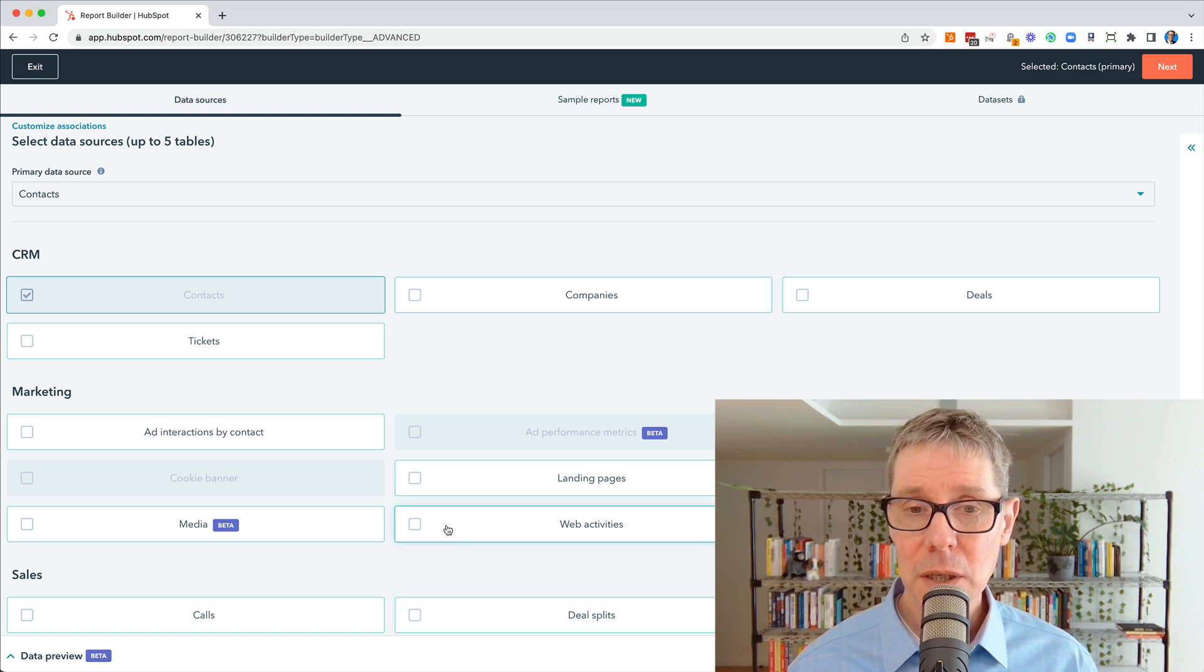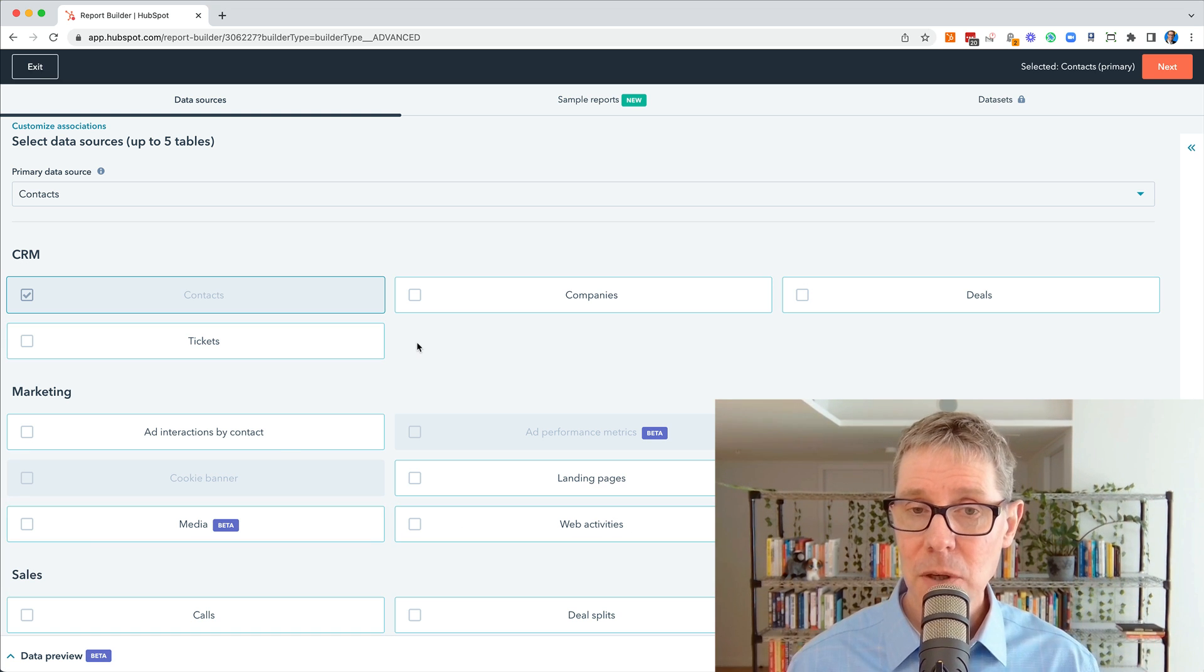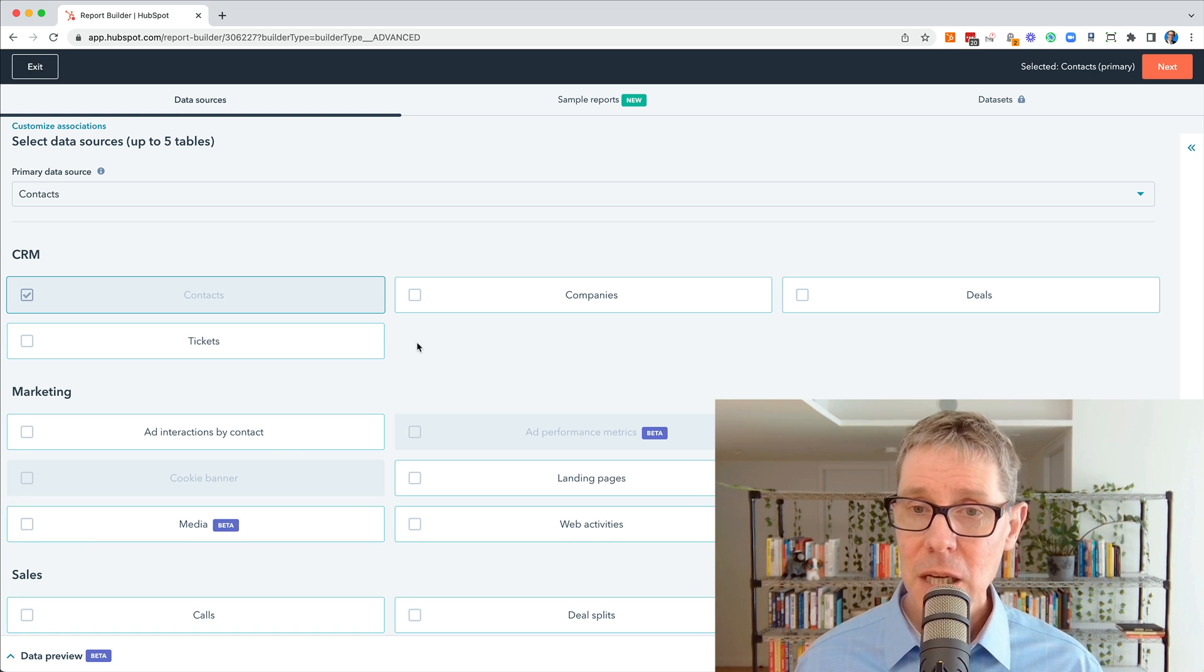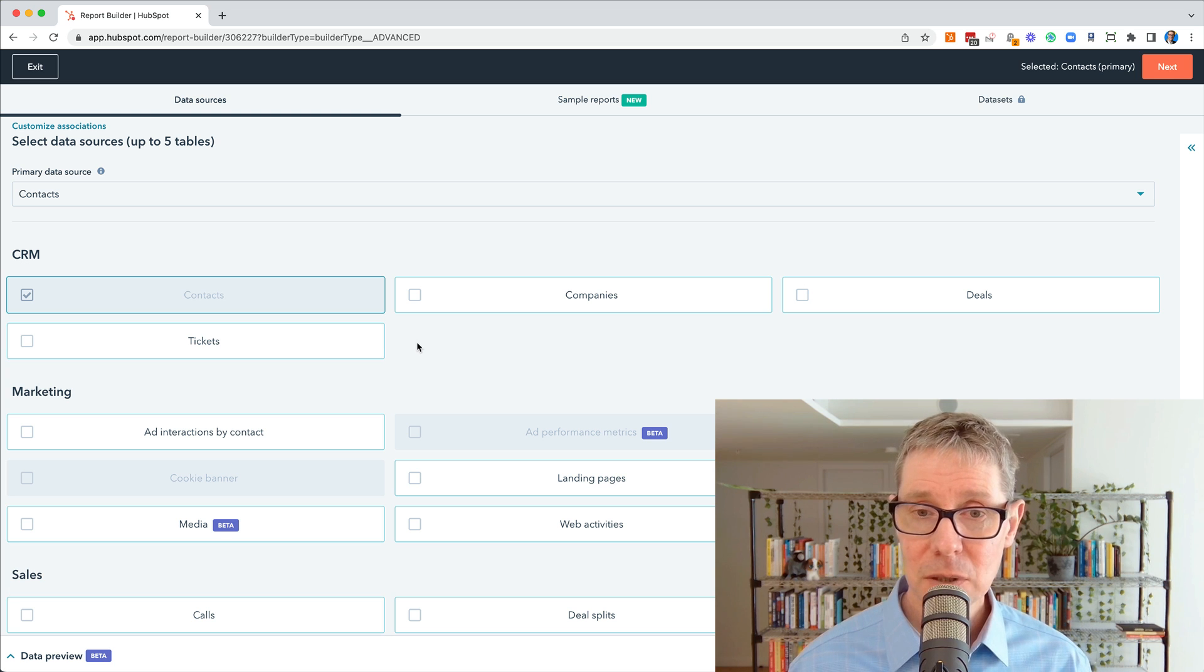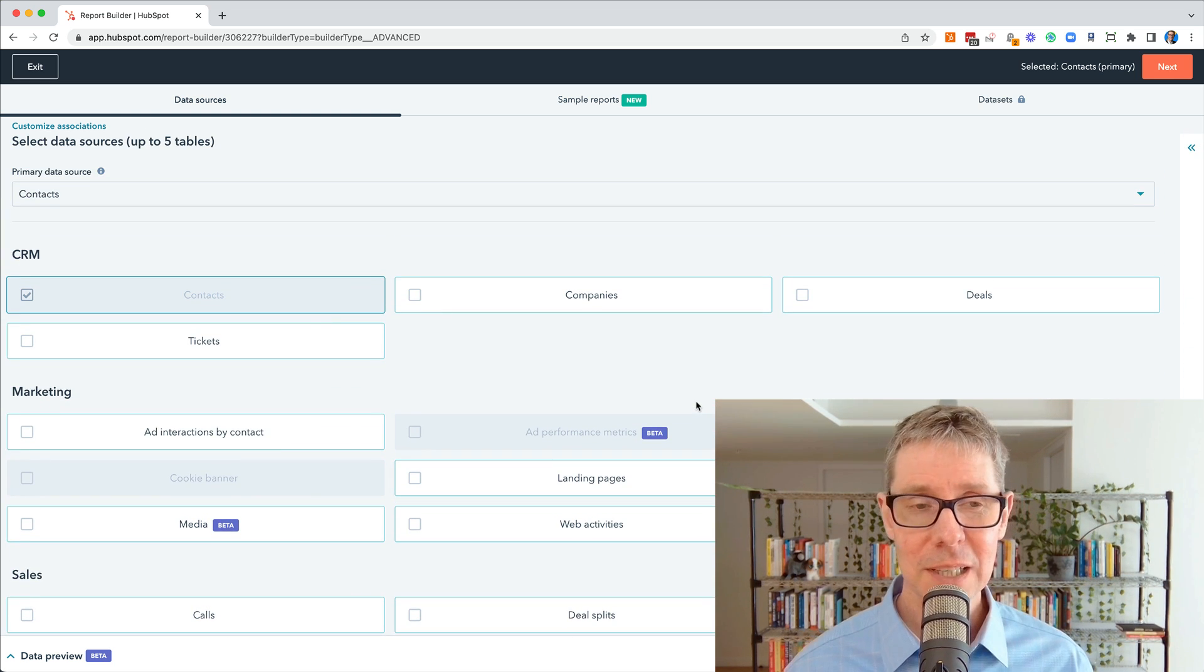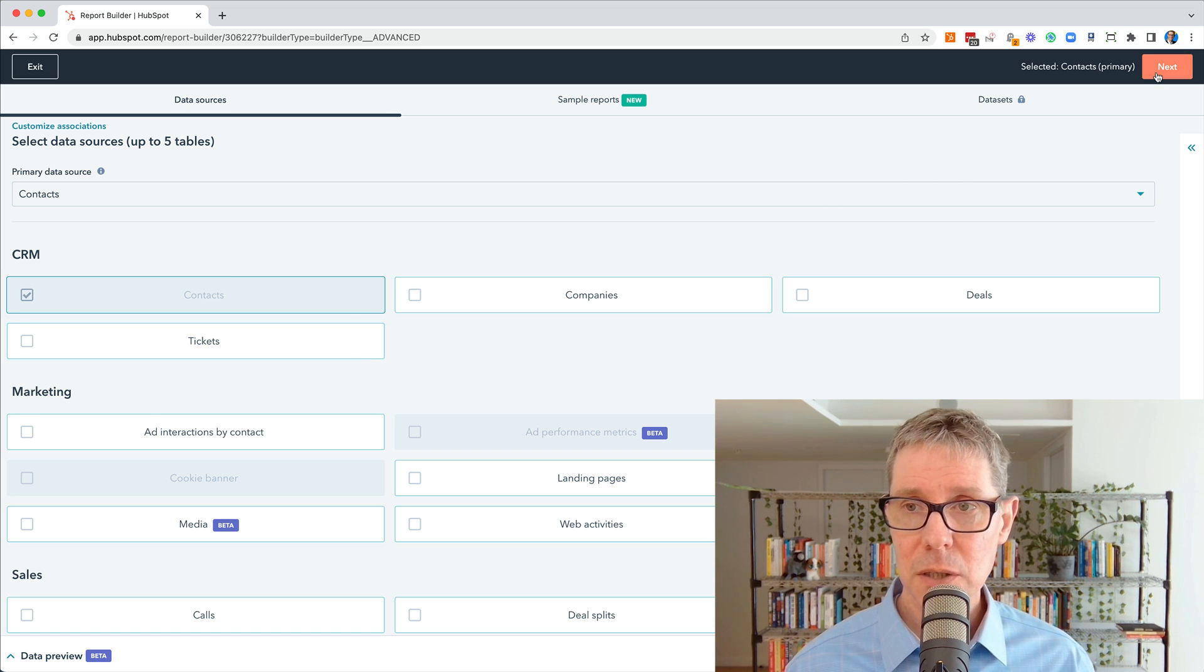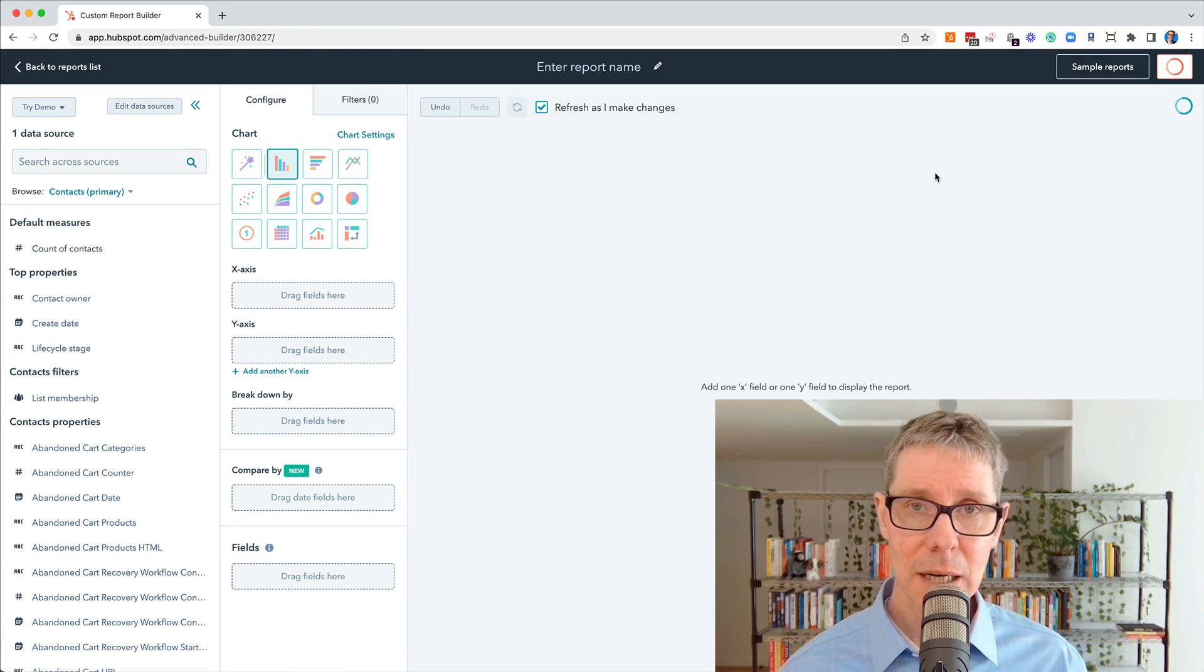Now, you can join across objects. Contacts are an object. Companies are an object. Deals are another object. Tickets, etc. There's a whole bunch of objects that you can join across. We'll do that in future videos. Today, we're just going to look at contacts. I'm going to go next.